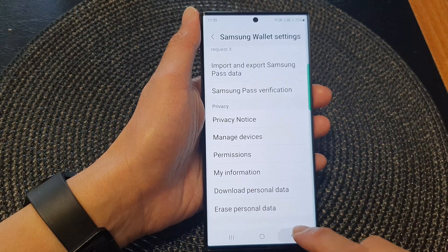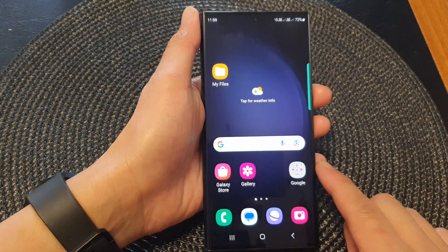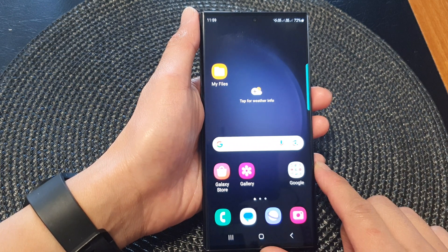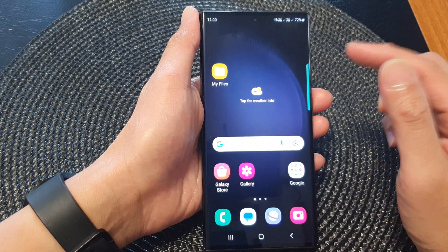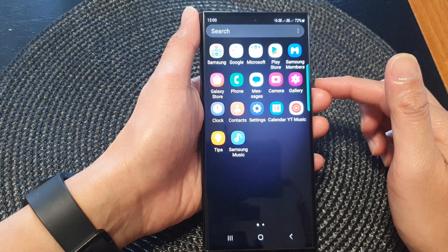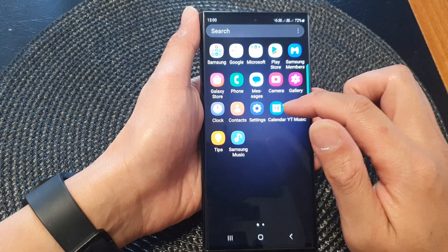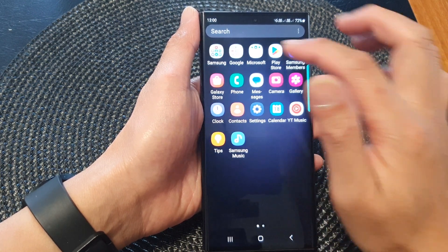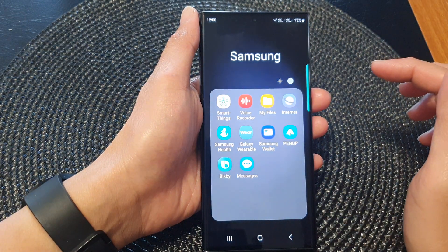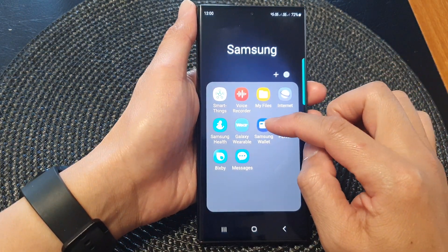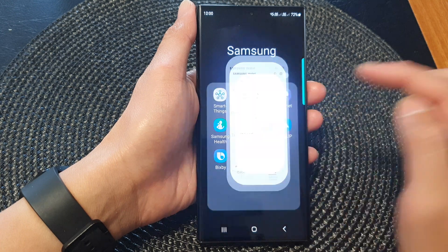First, let's go back to the home screen by tapping on the home button at the bottom of the screen. From the home screen, swipe up to go into the app screen, and from here you want to open up the Samsung folder. Next, tap on the Samsung Wallet icon.